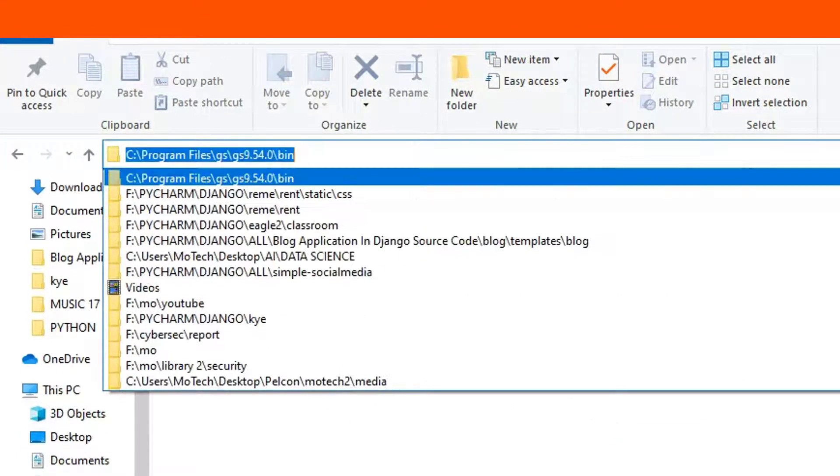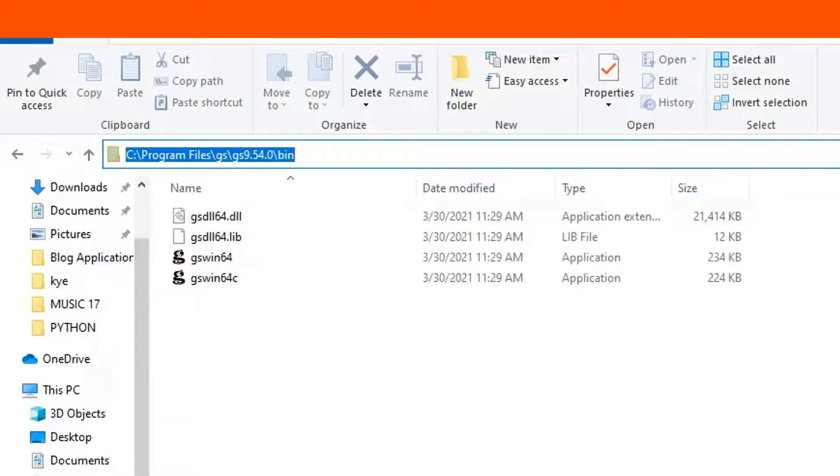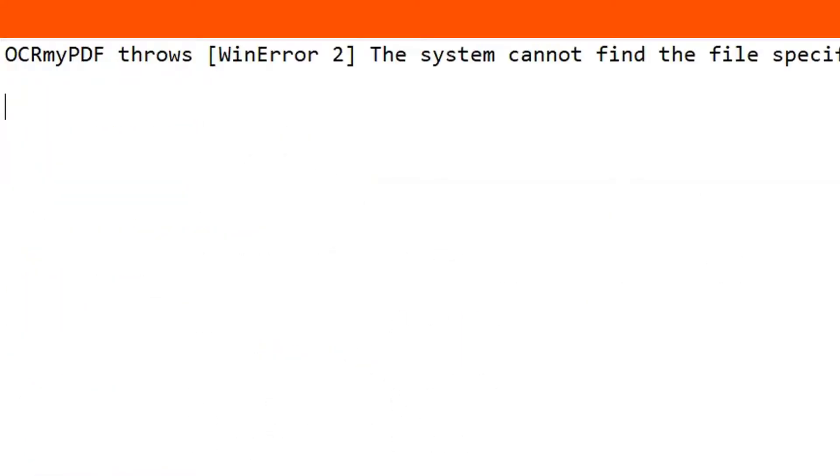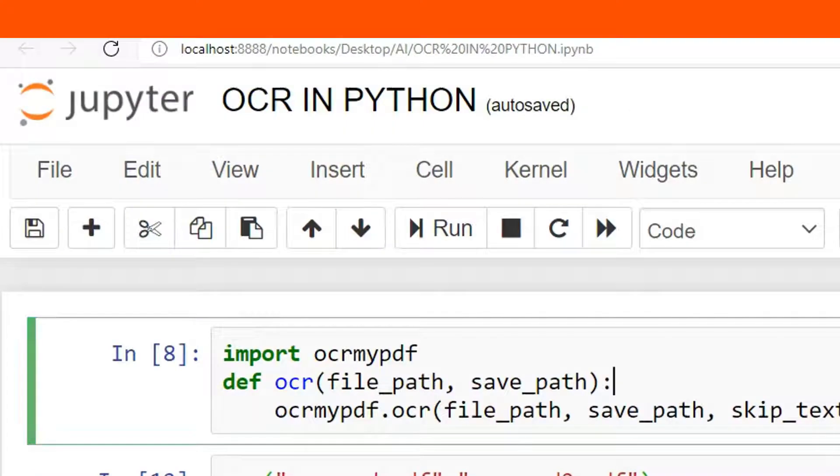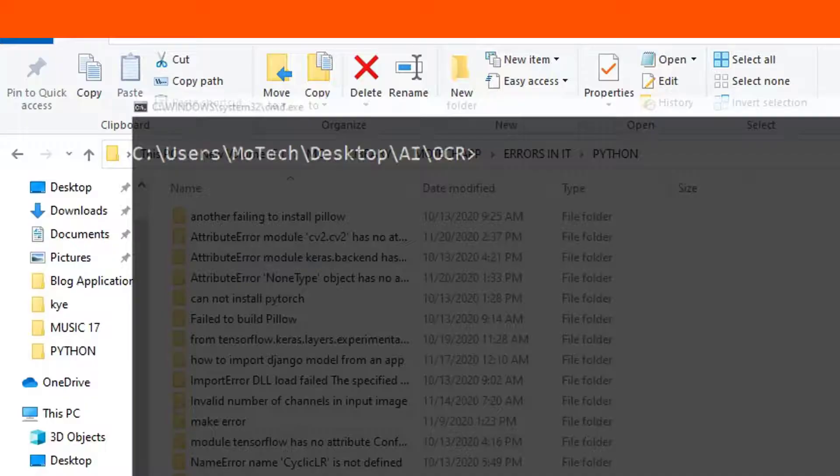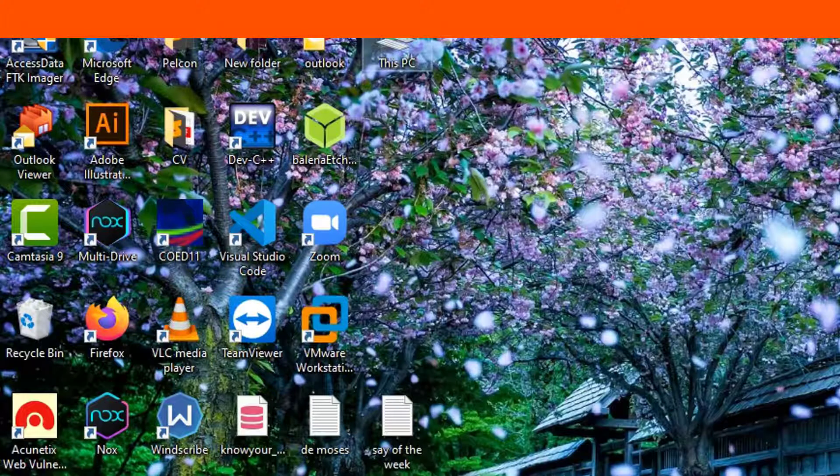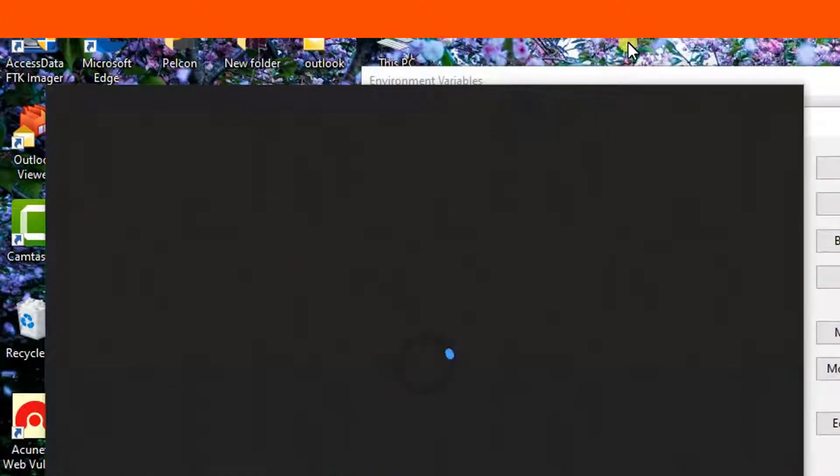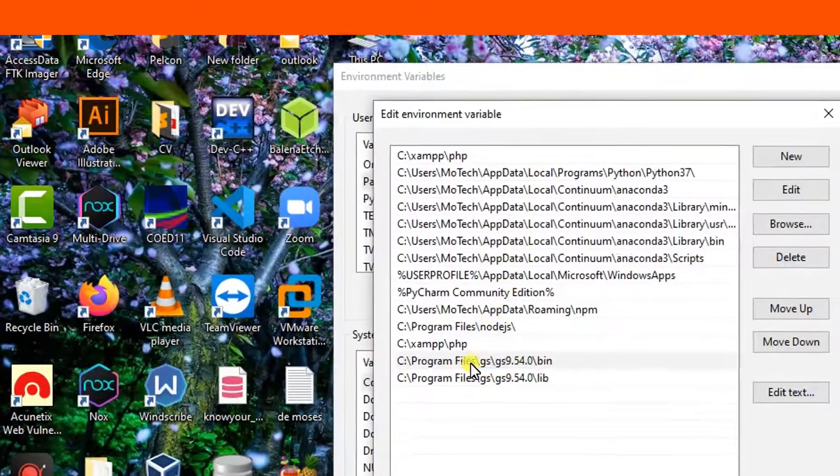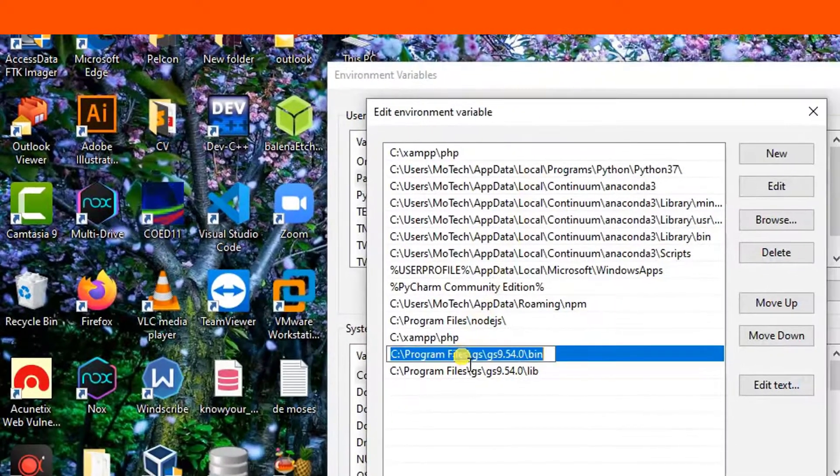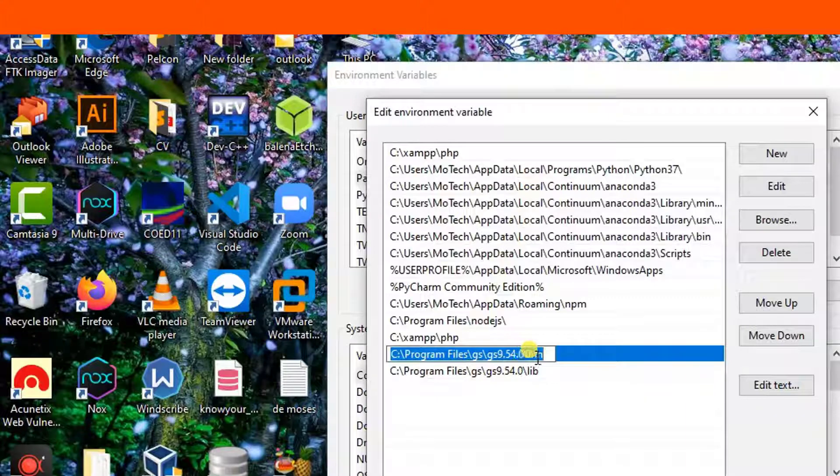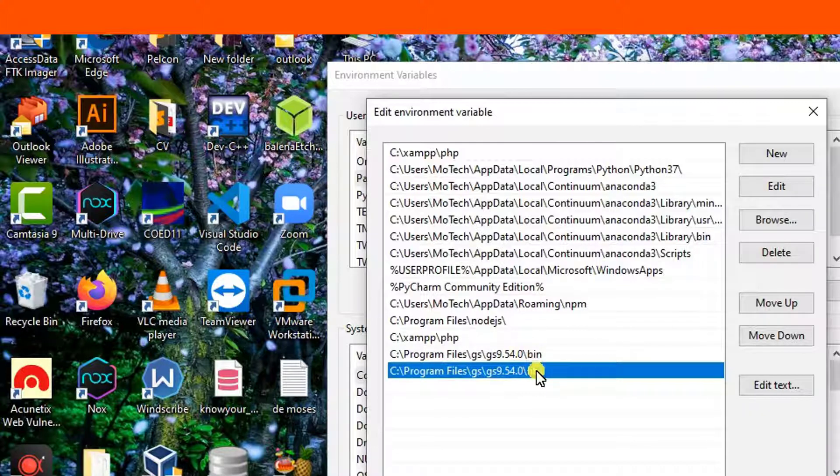Then add it in the Windows environment variable like this. Make sure you have added the bin path of Ghostscript in the Windows environment variable. But also copy the path of lib of Ghostscript, then add it in the Windows environment variable.